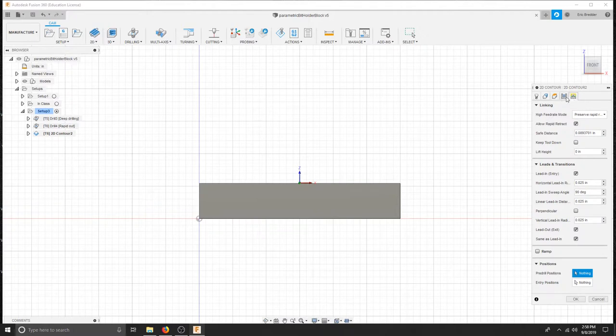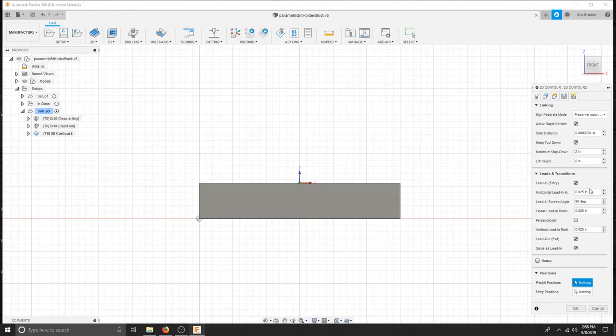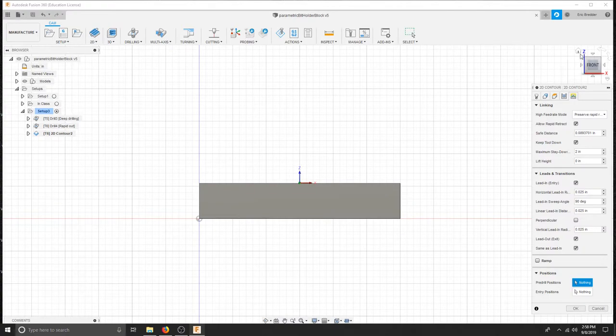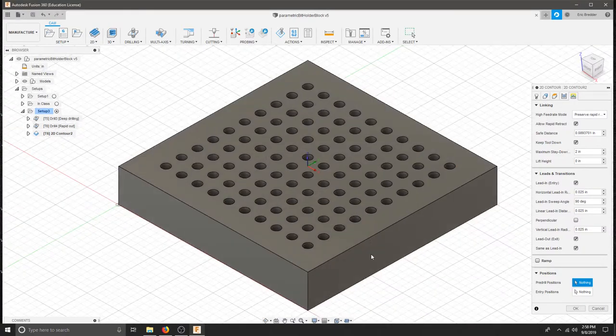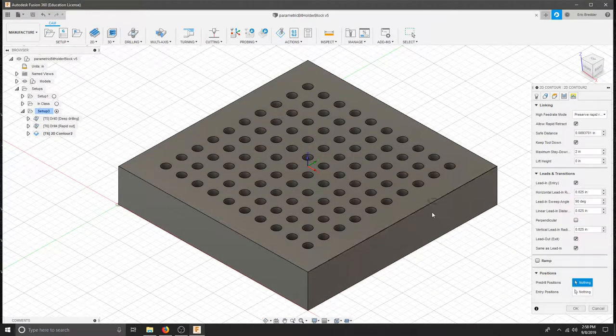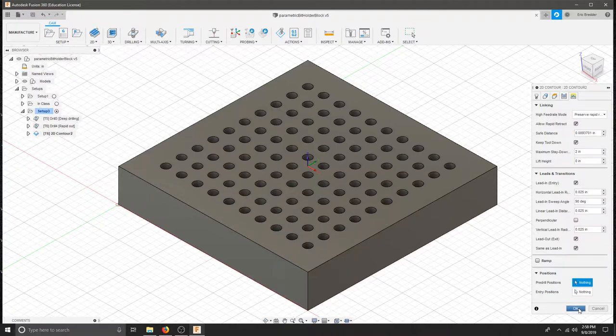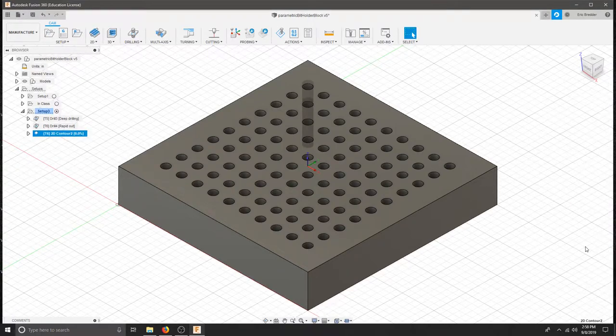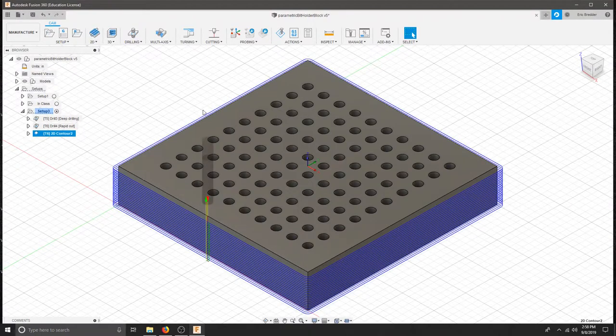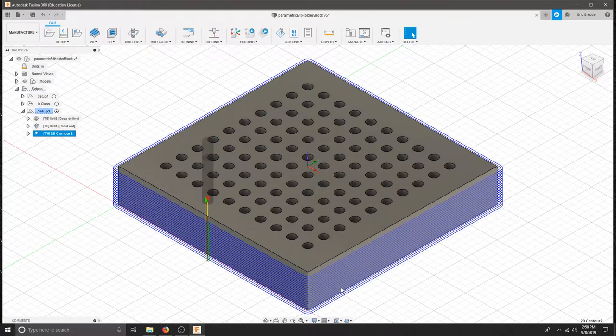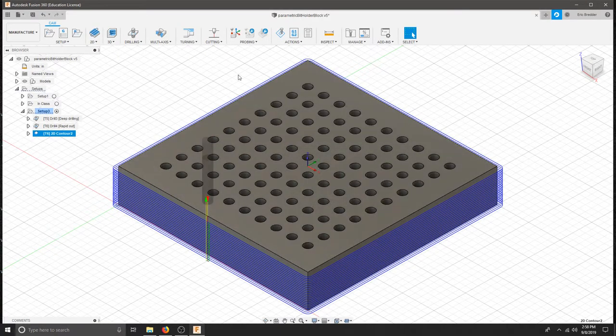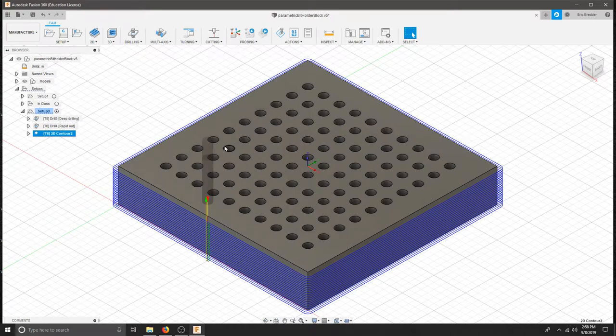In the linking tab we are just going to select keep tool down. Where it says maximum stay down 2 inches should be fine. We are going to have a slight lead in. So the bit is going to come in and then move into the part in order to reduce any rubbing on the side of the part. We won't select a ramp and we will just hit OK. We will let that path generate and we should get quite a few passes moving down our part. We have just finished all of our holes and our 2D contour. And we can move to simulation.